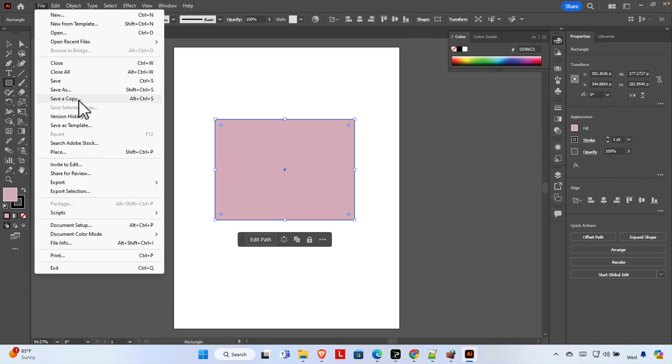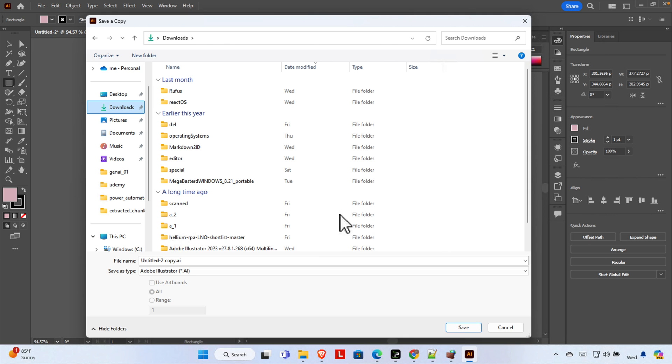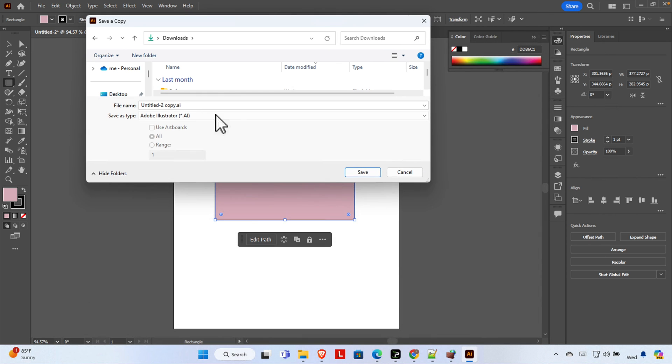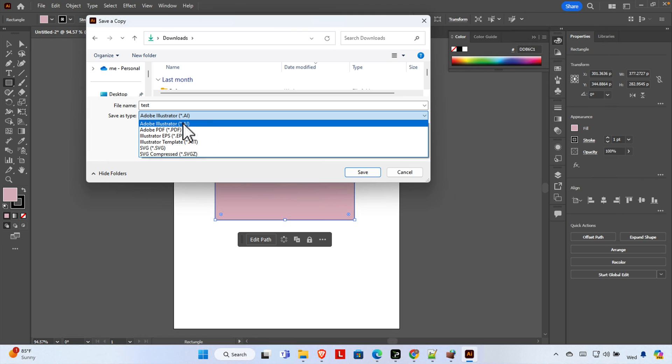Save a Copy. Click here and it will bring us the save option. From here, suppose I want to save it in the Downloads folder. Name it whatever you want, like 'test', and then choose the extension.